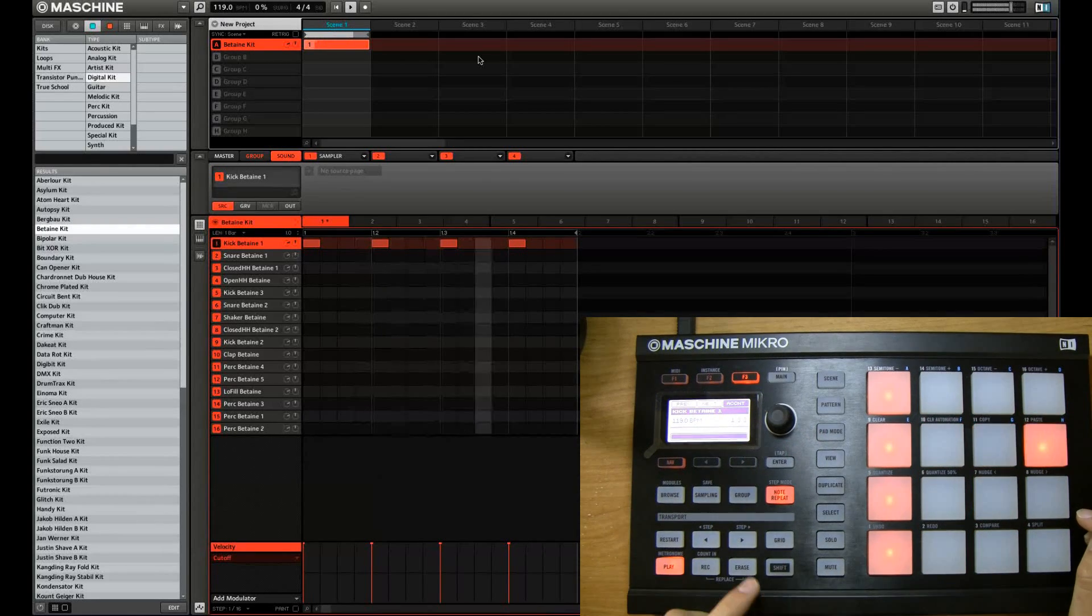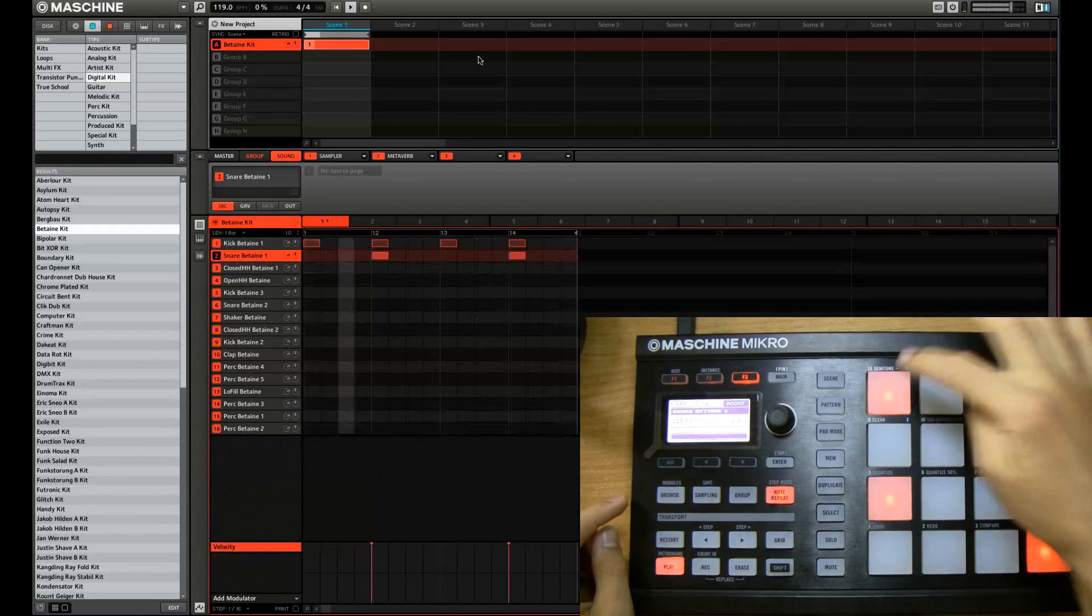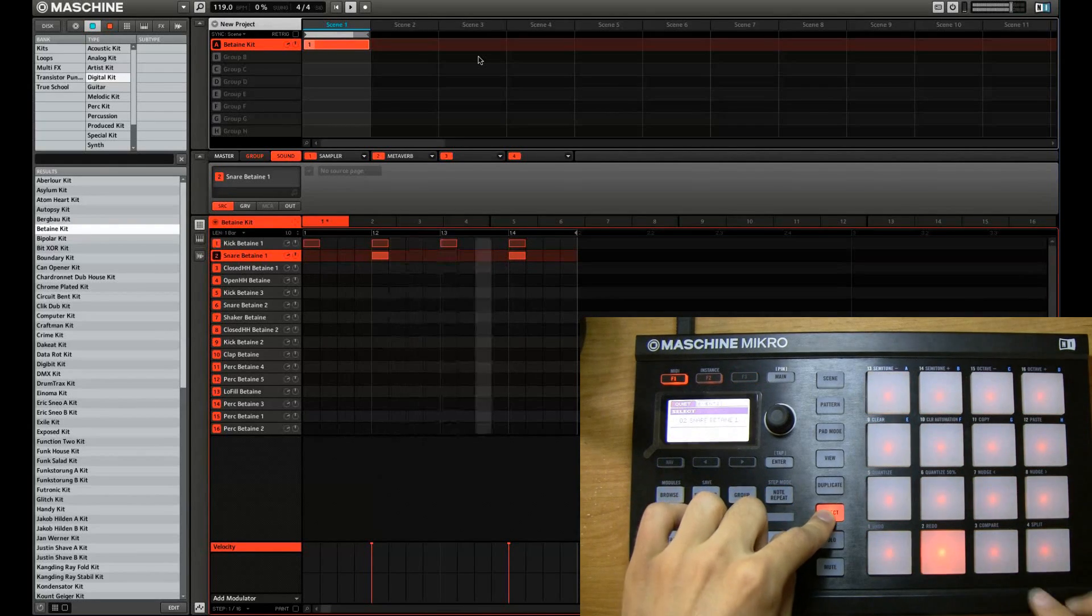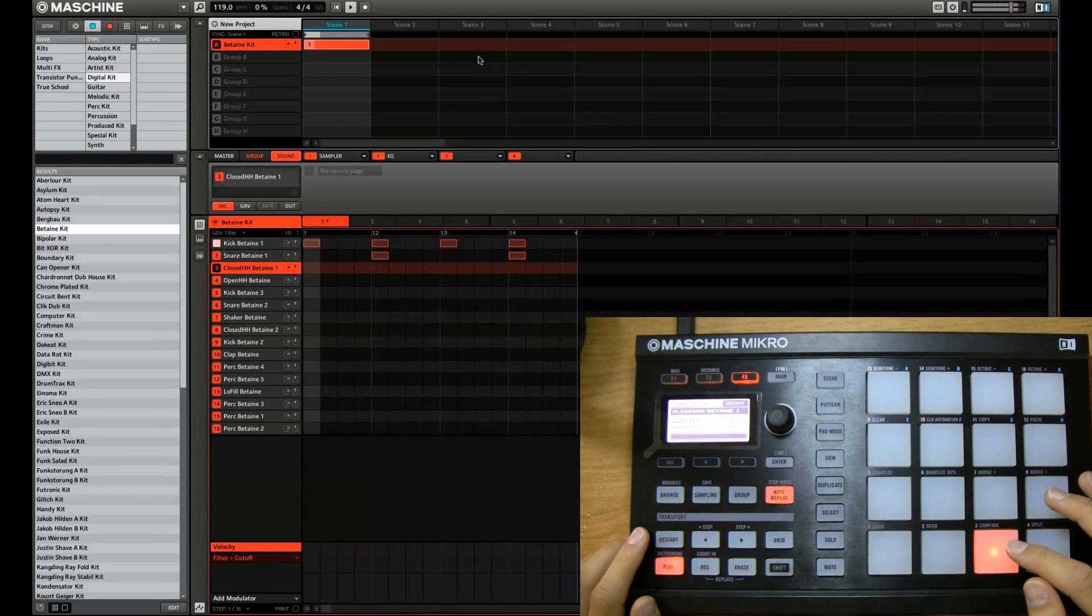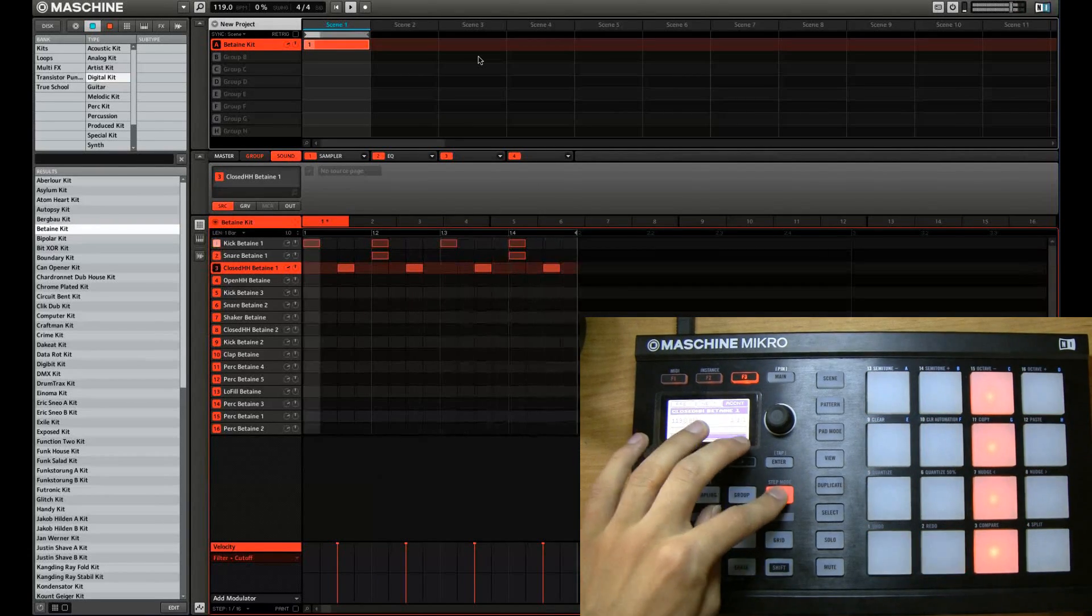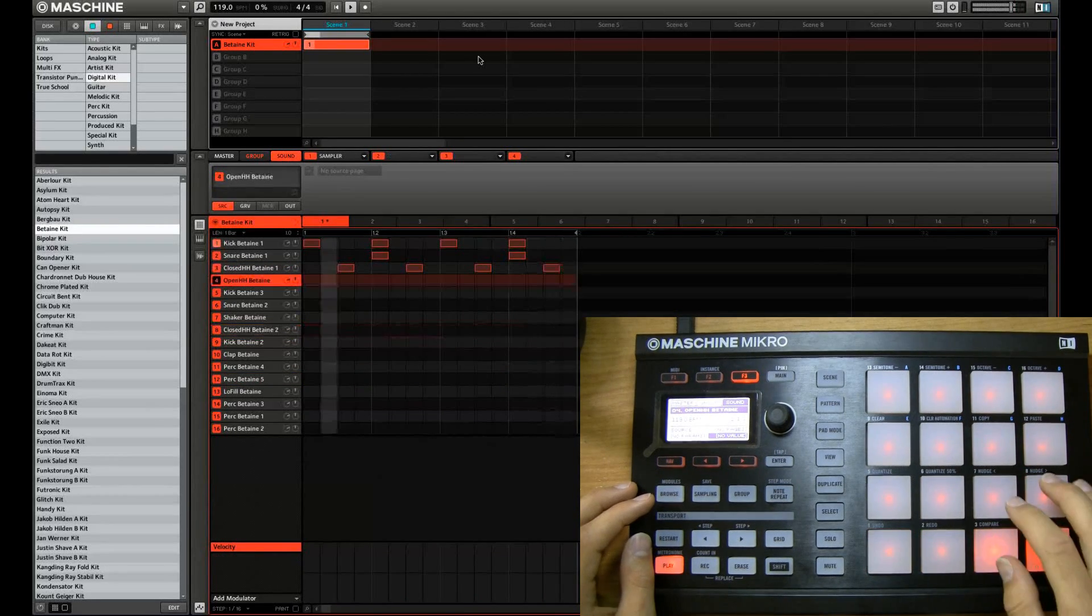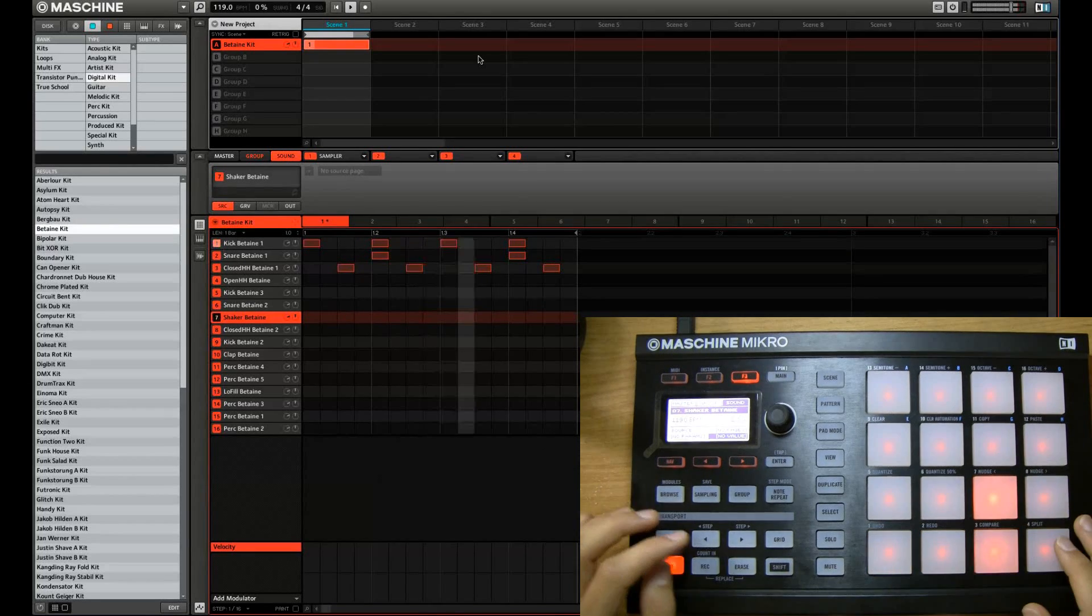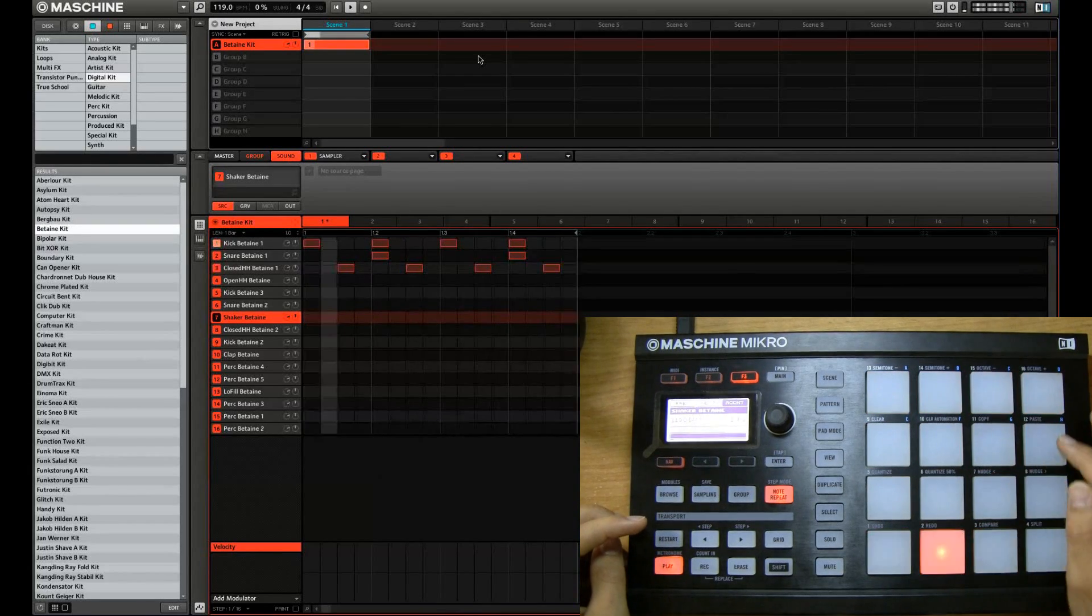So I'm going to add some snare on two and four. And some hi hat on the Oz. And I'm going to see what else there is. So back to step mode.